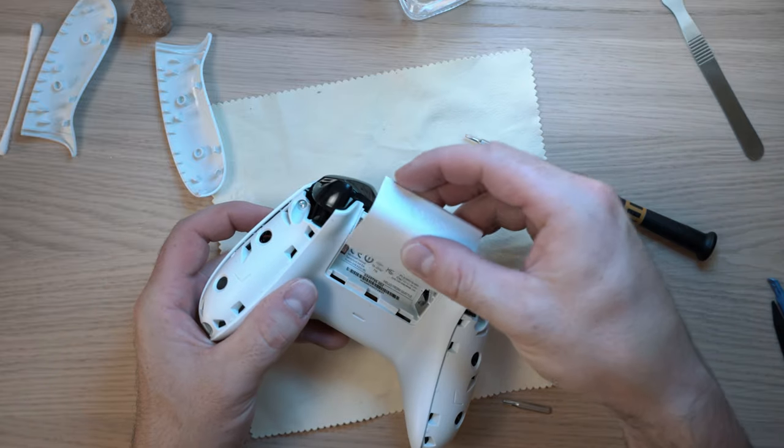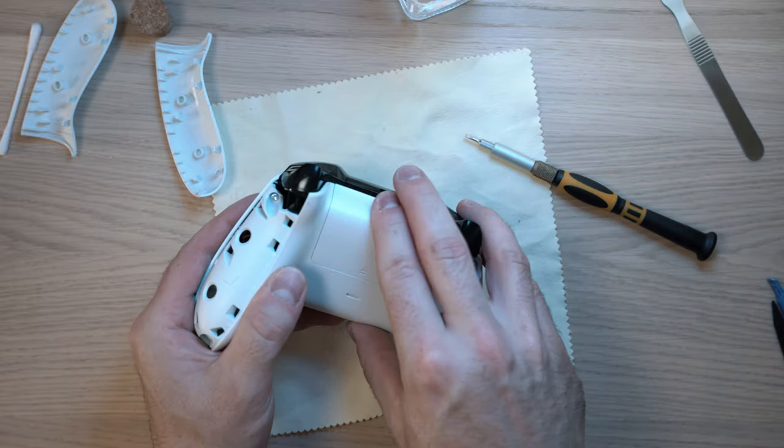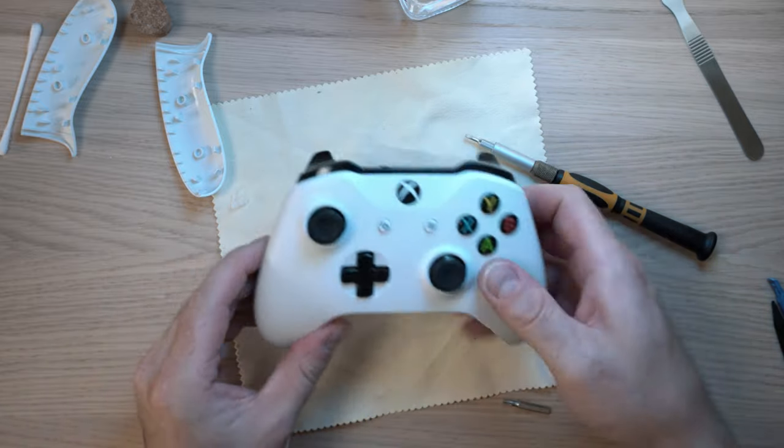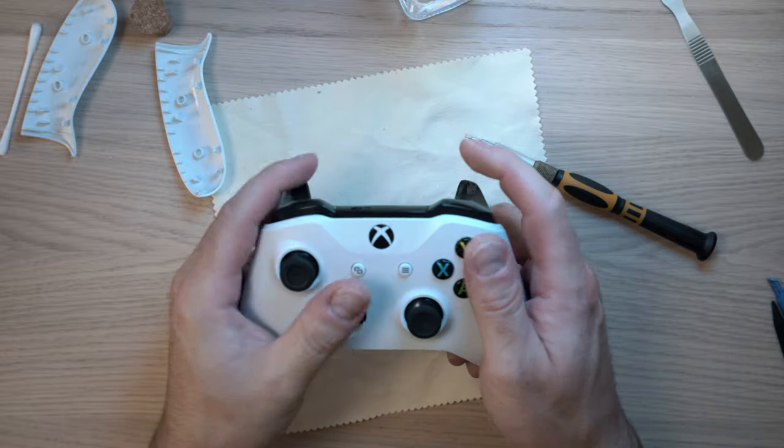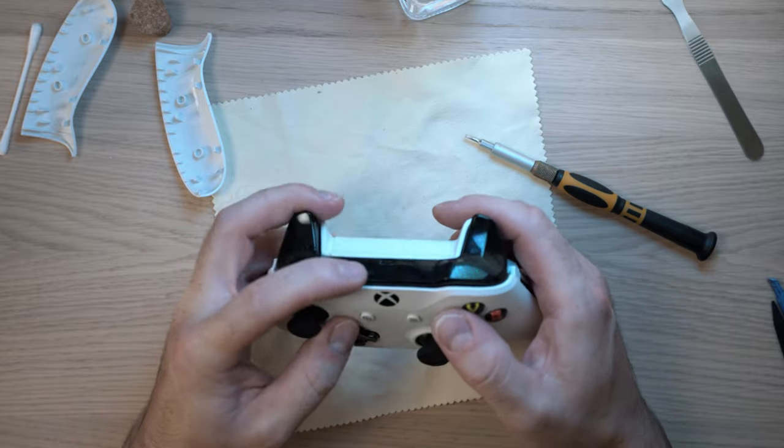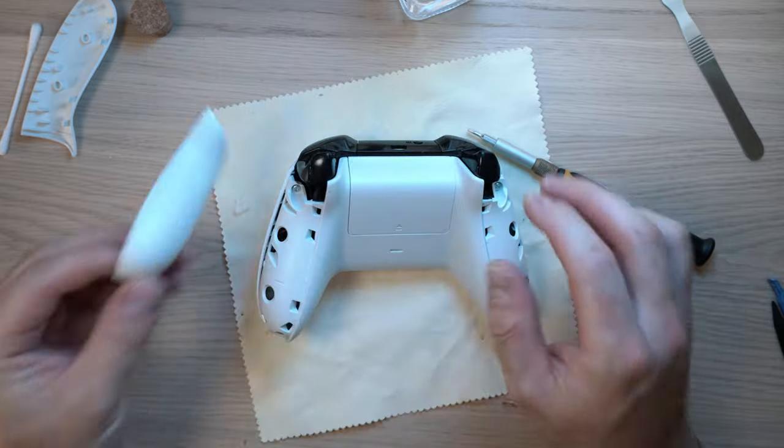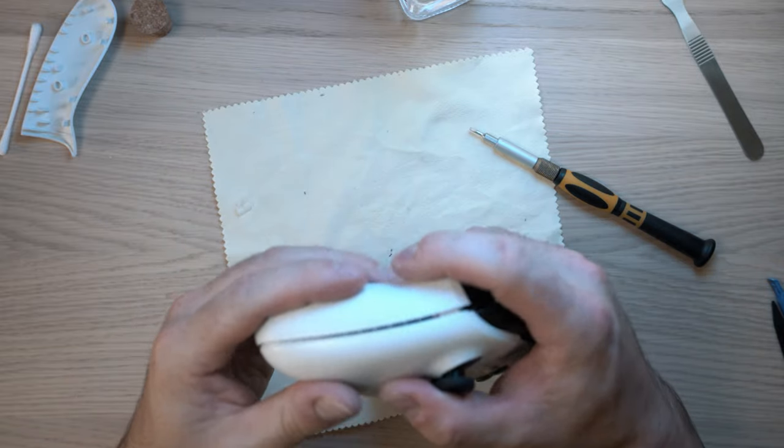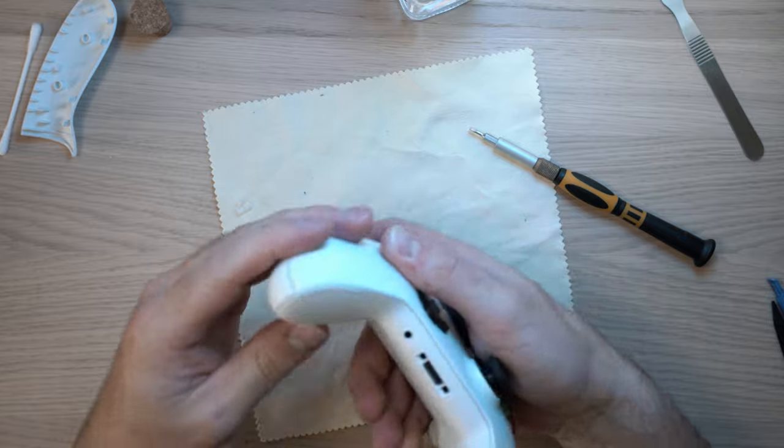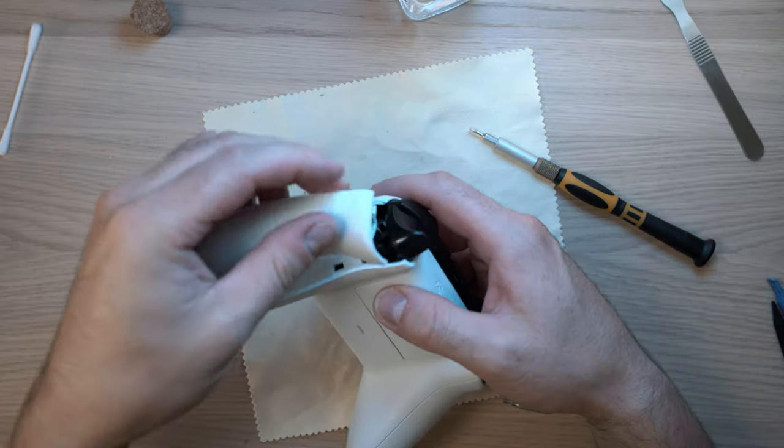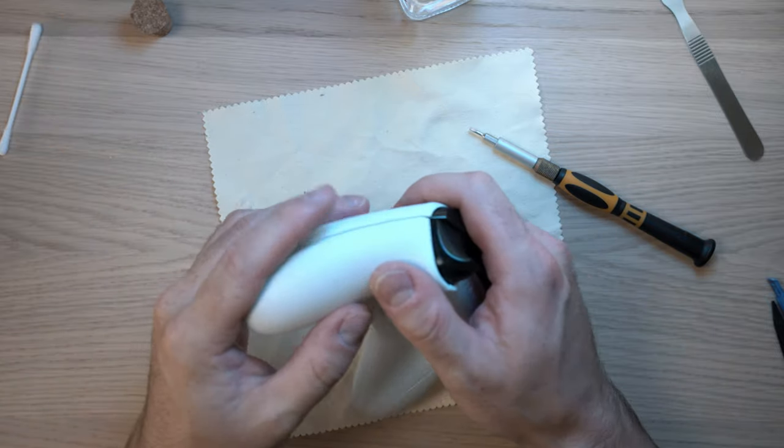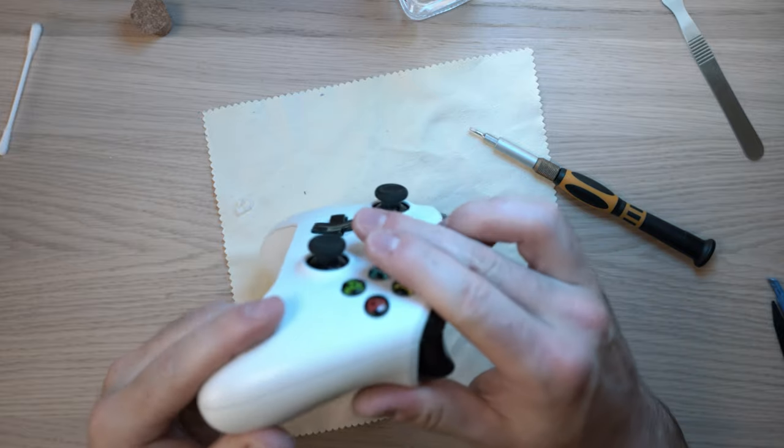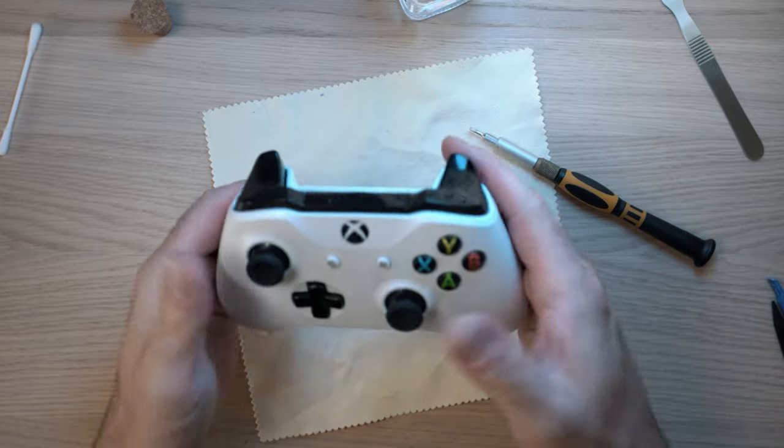Pop on the battery cover, make sure all buttons are working, and lastly those side covers. They just pop in place, like so. And all done. Thanks for watching and see you next time.